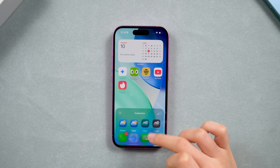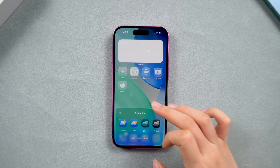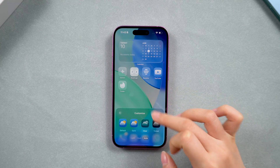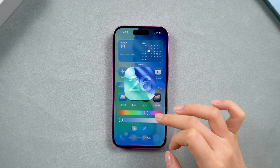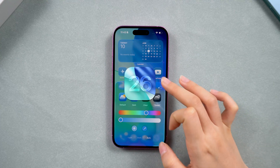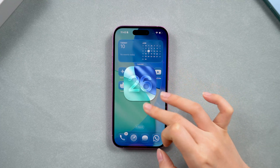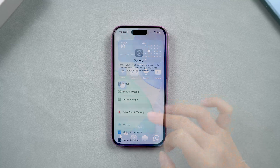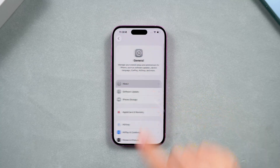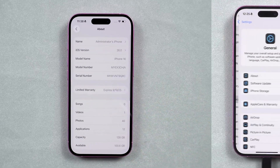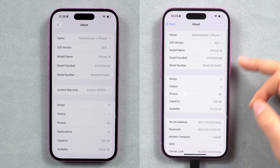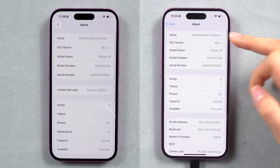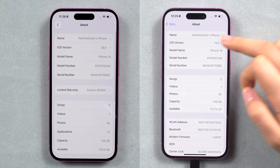If you updated to iOS 26 and tried all the new features, but you're not a fan of it and want to go back to the stable iOS 18 version, here's everything you need to watch. I'll walk you through the step-by-step process to do this without data loss.